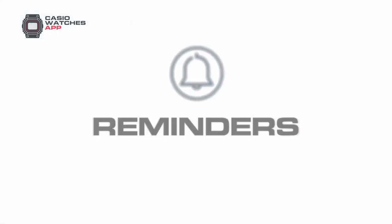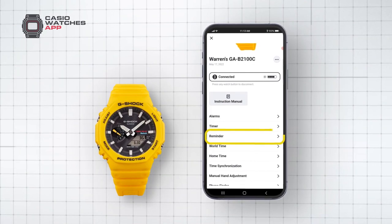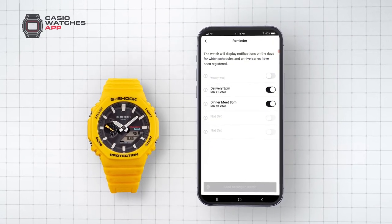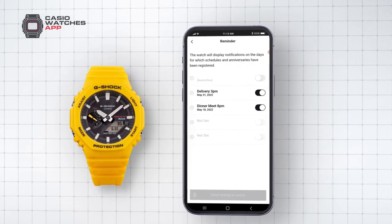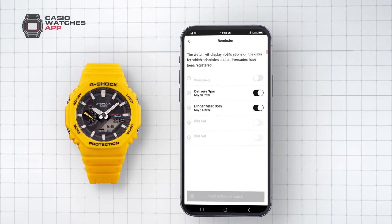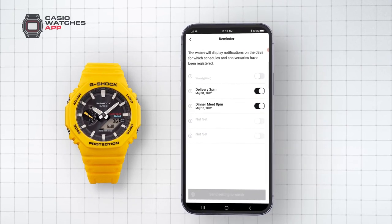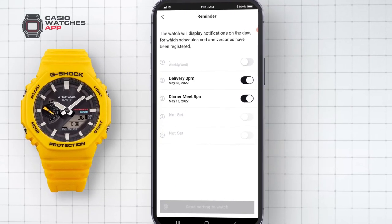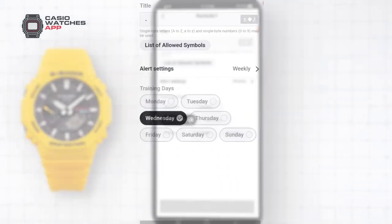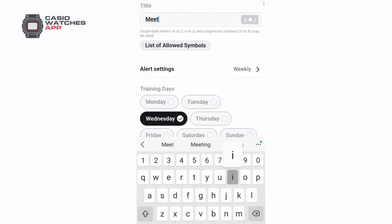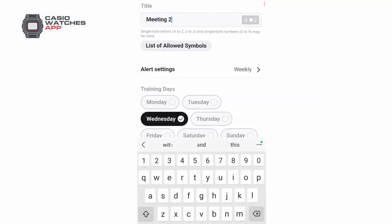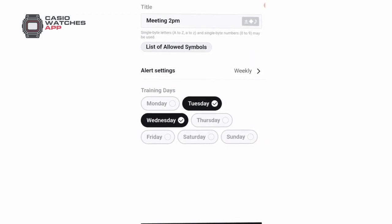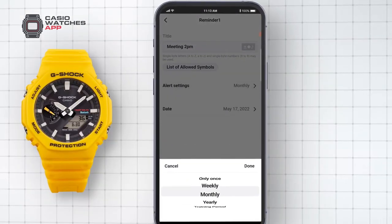Reminder. Reminder mode allows your watch to display notifications on set days when schedules or events have been registered within the app. In this example, five reminders can be set. Simply select a reminder slot, input the subject of your reminder, and configure which date you would like it to appear along with how often you would like it to be repeated.